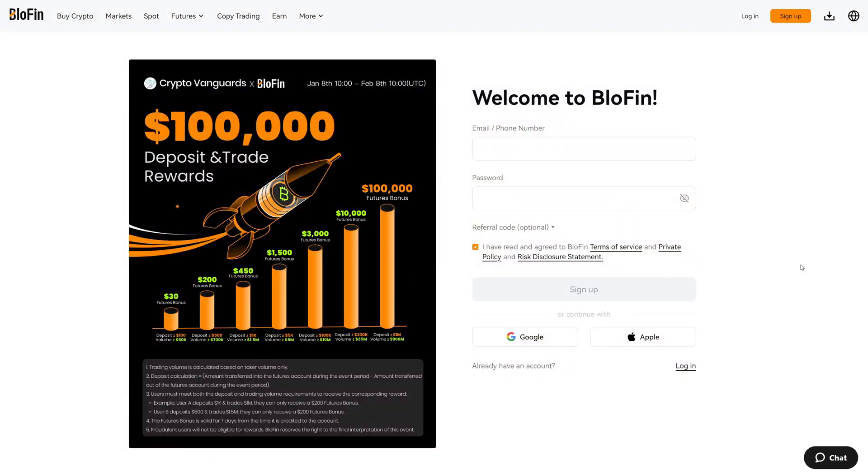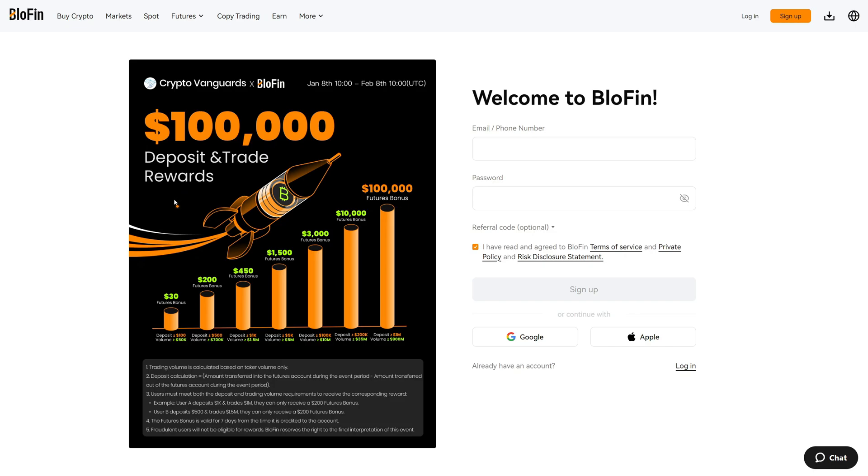Before we get started, I highly recommend you click the link in the video description and the first in comment to create a new Blofen account, because you can actually get some really big deposit and trading rewards. Simply for trading and depositing funds on Blofen, you can get some really big rewards.